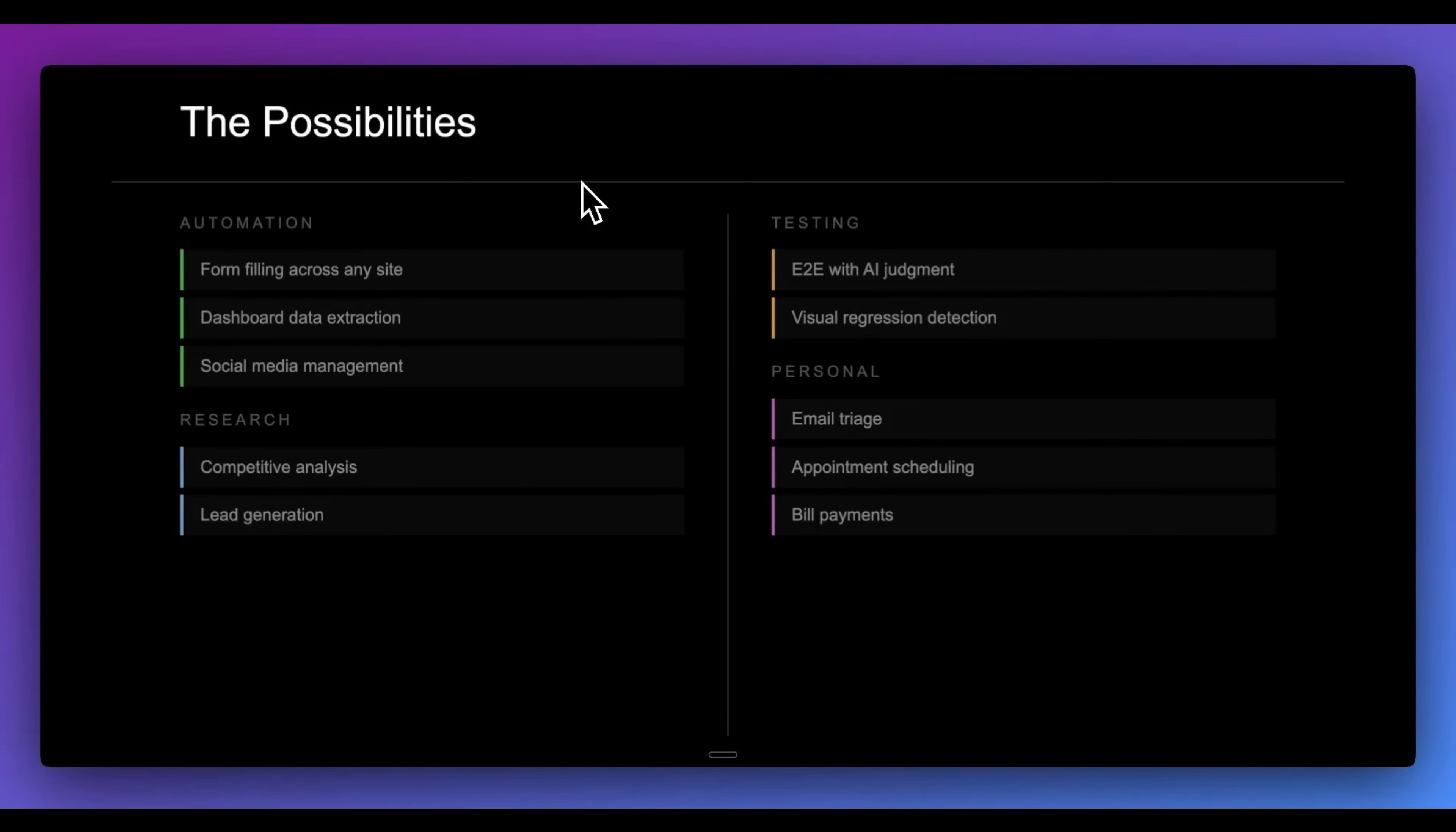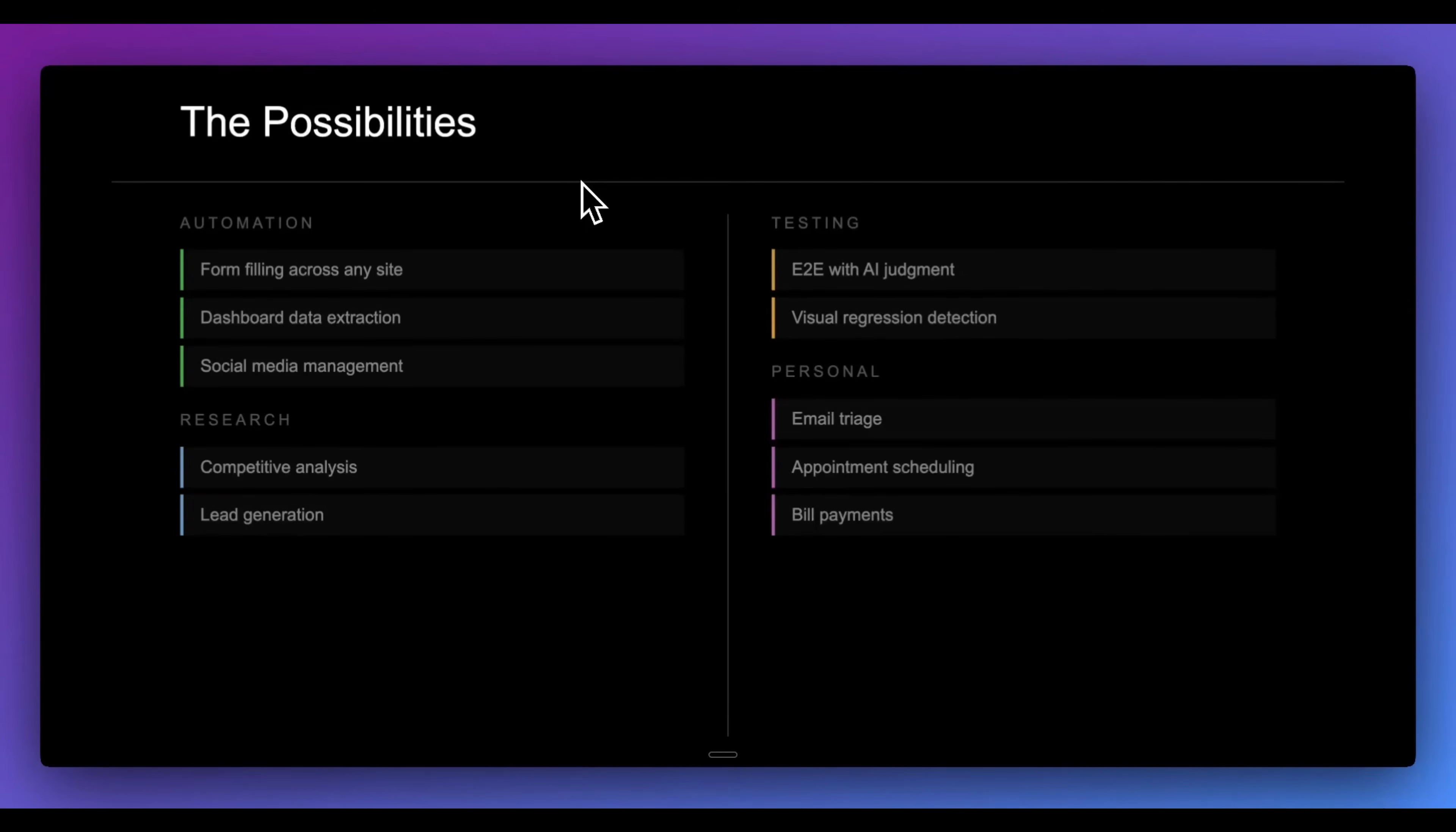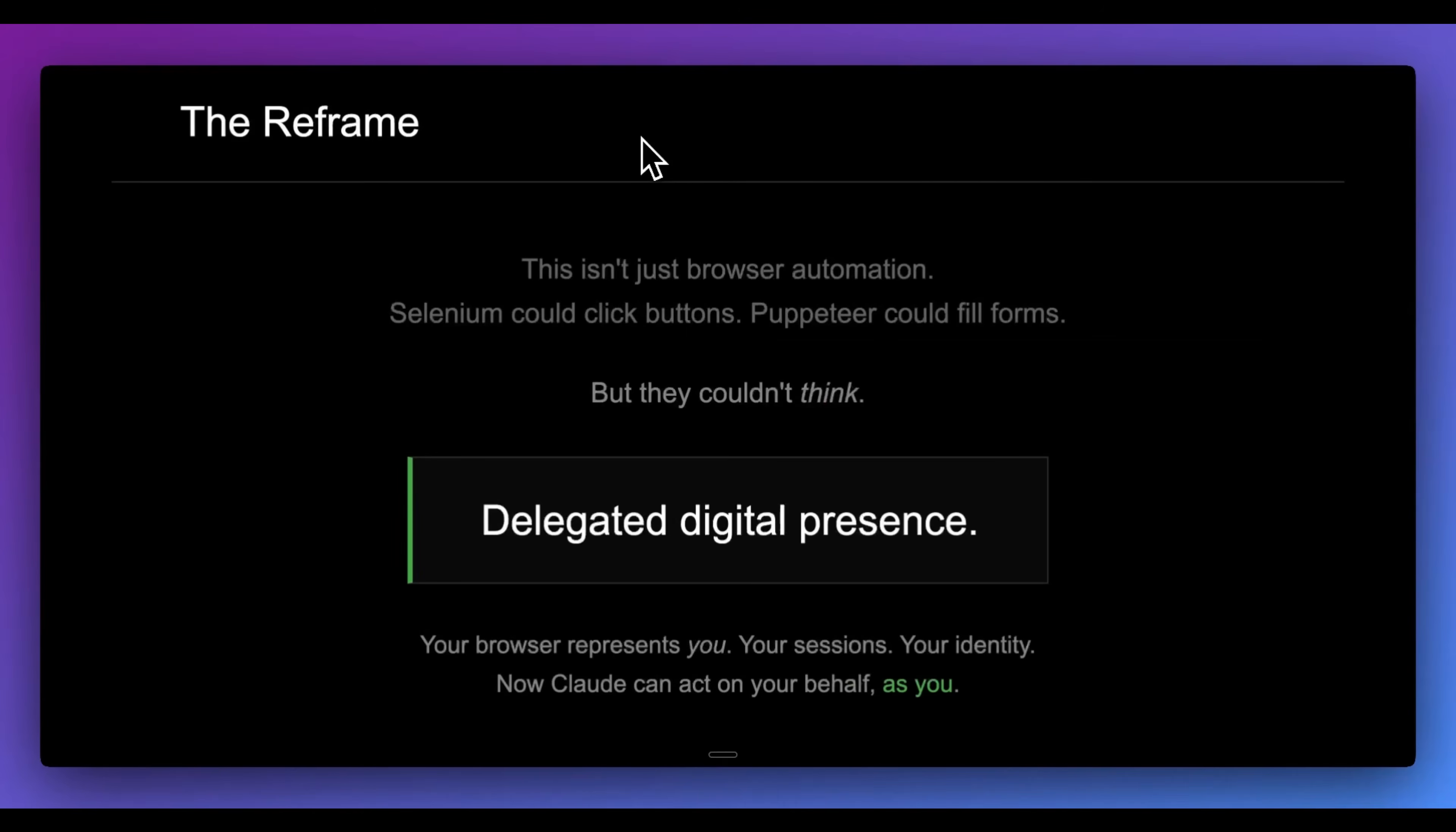Now the possibilities, as you might imagine, they're quite endless. You can fill out forms, dashboard extraction, social media management, research, testing, personal use cases, just things that you do day to day. Now with this tool you can largely automate a lot of these different processes.